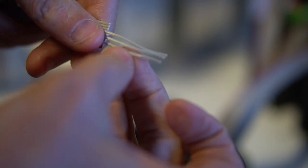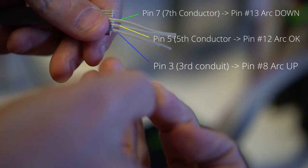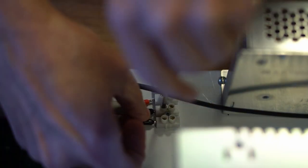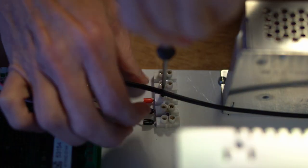On the encoder's connector, conductor 3 connects to pin 8, which will be assigned arc up. Conductor 5 connects to pin 12, which will be assigned arc OK. And conductor 7 connects to pin 13, which will be assigned arc down.